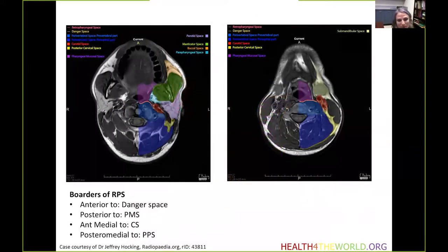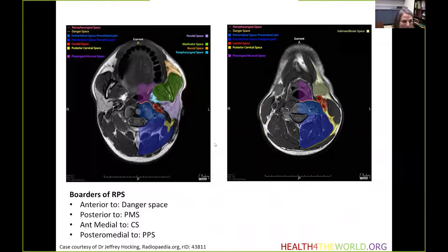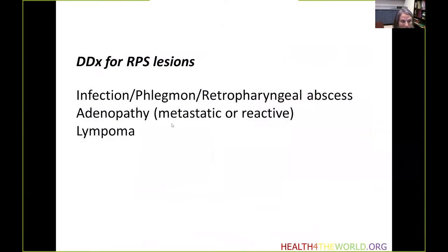The retropharyngeal space is bordered by the pharyngeal mucosal space anteriorly and the perivertebral space posteriorly. The differential diagnosis for retropharyngeal lesions includes infection, phlegmon and abscess formation, adenopathy whether metastatic or reactive, and lymphoma.